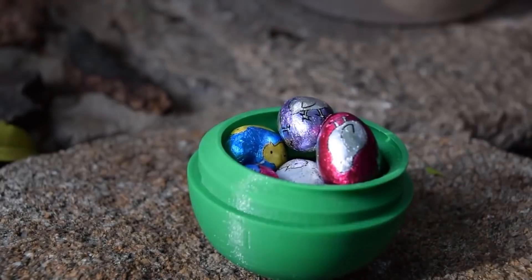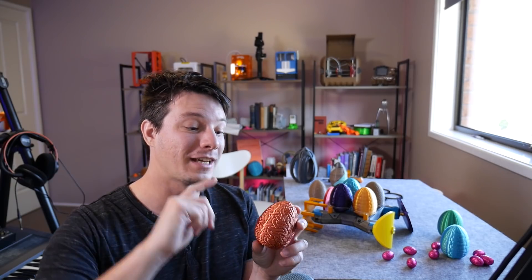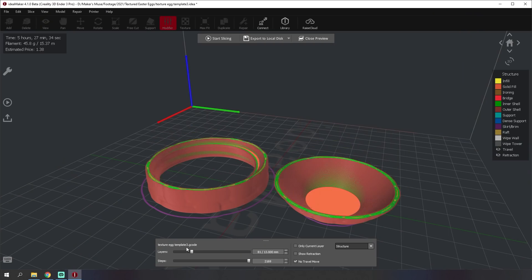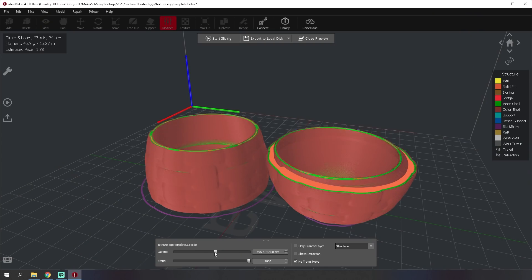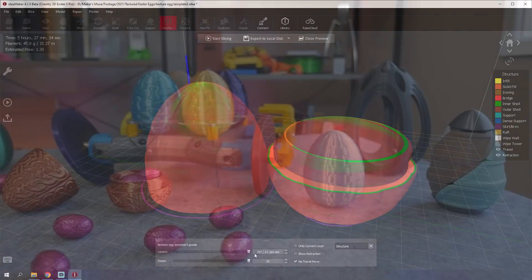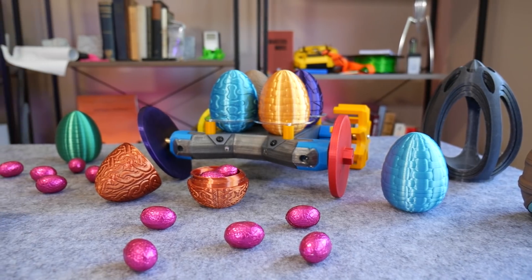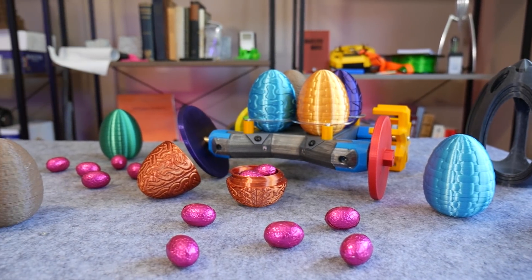But with this new feature, you can add any texture you like really quickly. So I'll show you in this video how I made this whole range of different textured eggs using the same file and template in IdeaMaker. So let's jump straight into it.